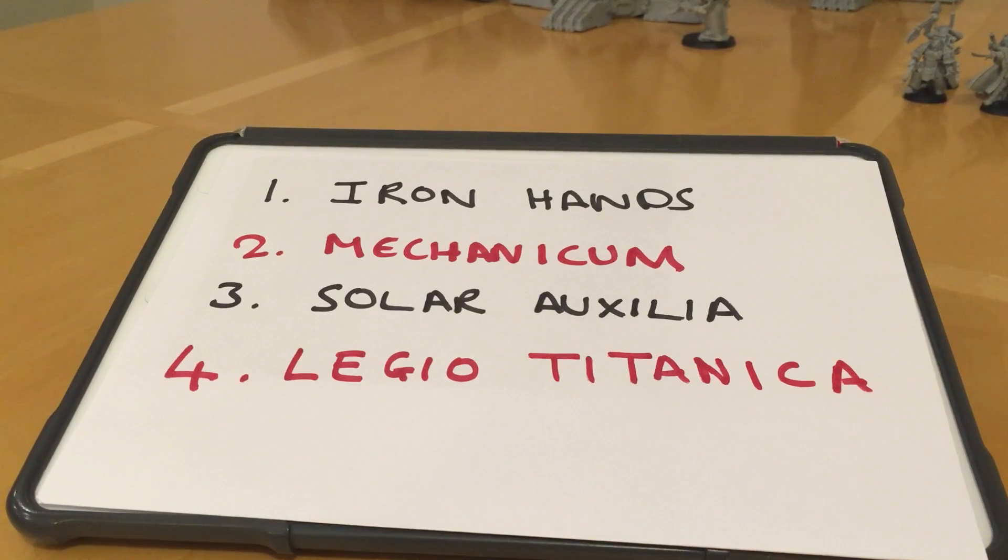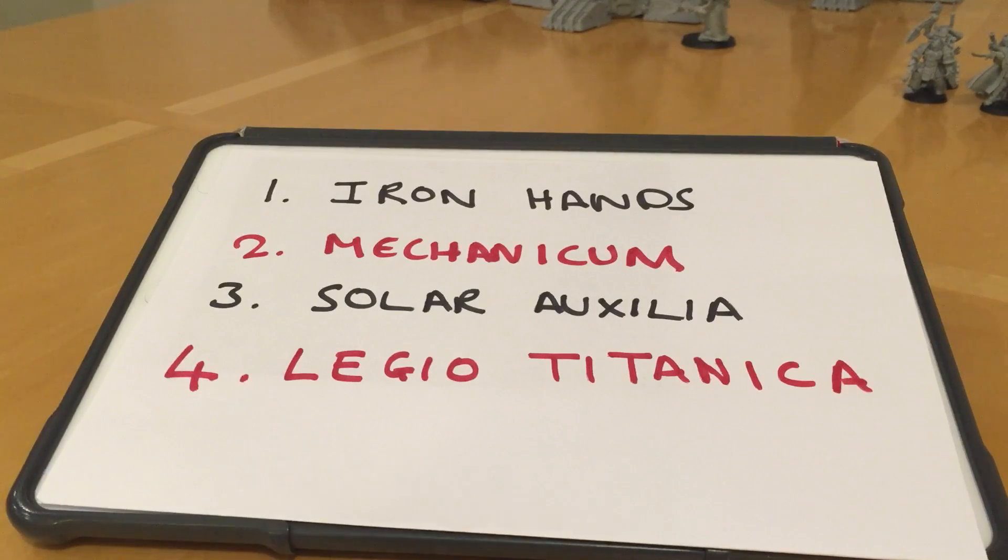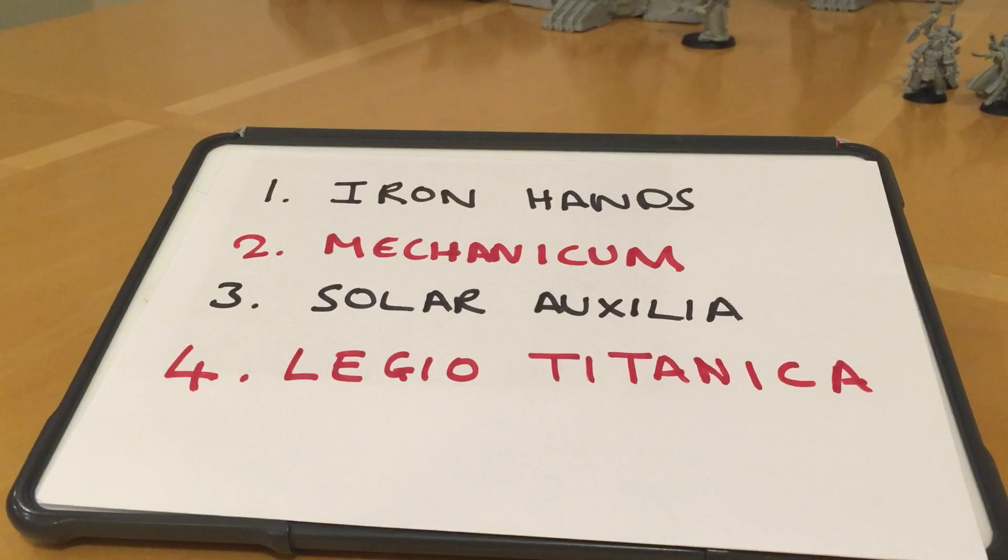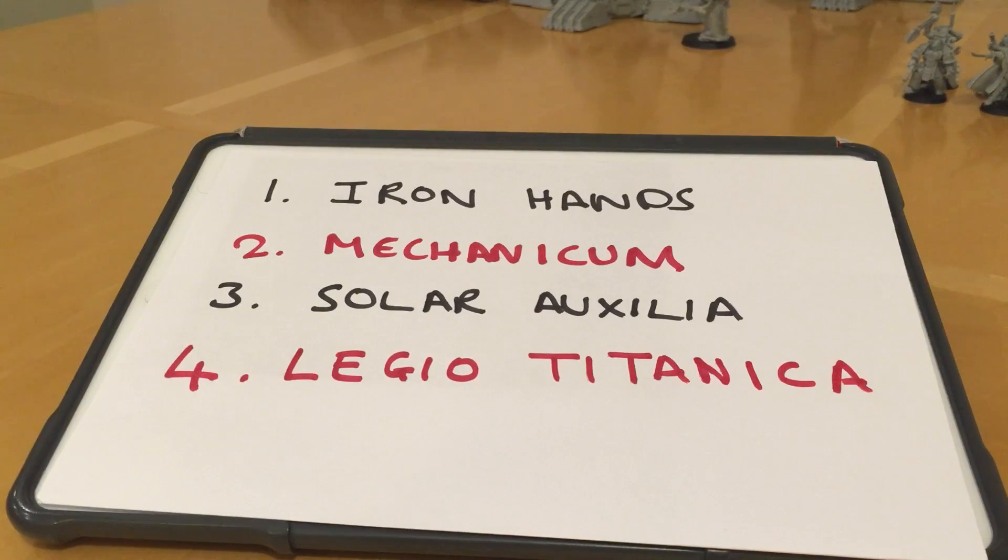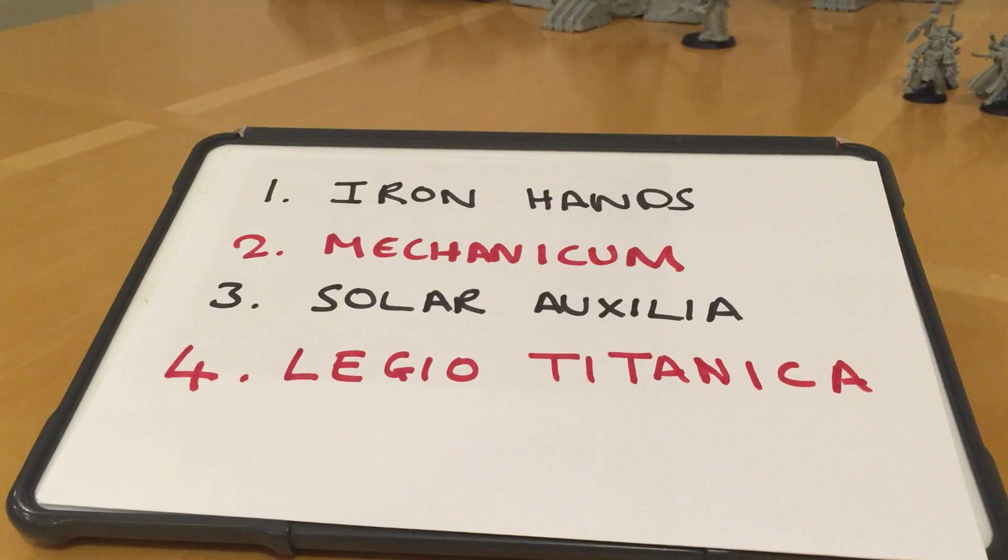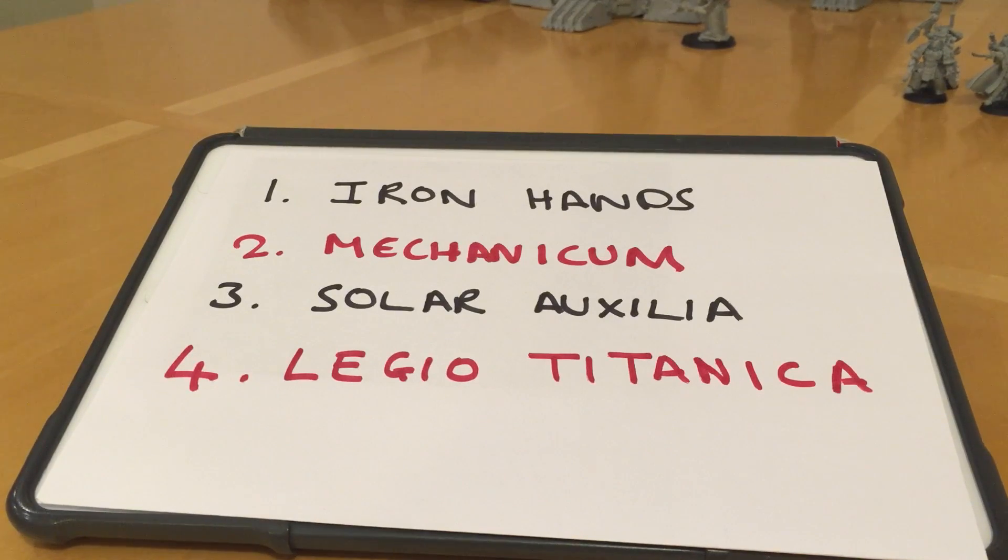And finally, we have Legio Titanica, the Titan Legions. There's a handful of projects to look at here. There's a Knight Titan, a Warhound Titan, and an in-construction Warlord Titan, which I could all do reviews on.